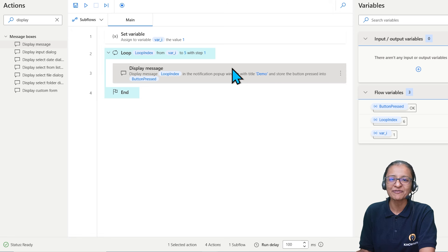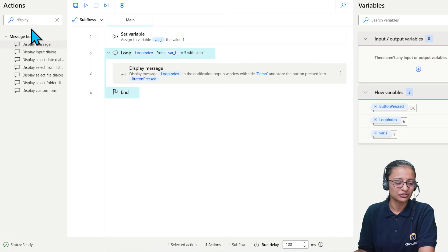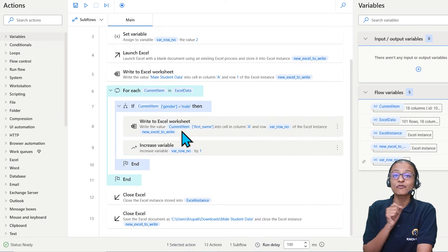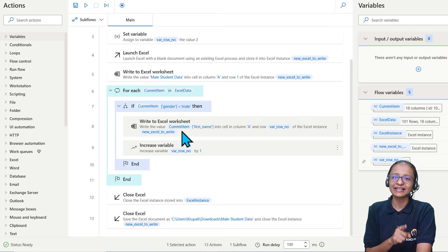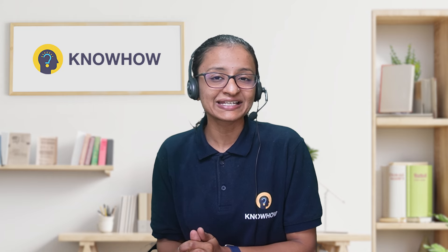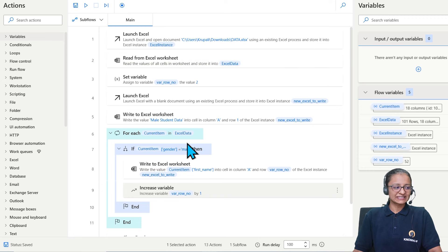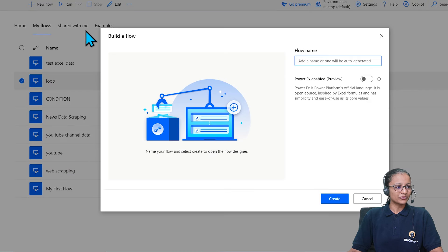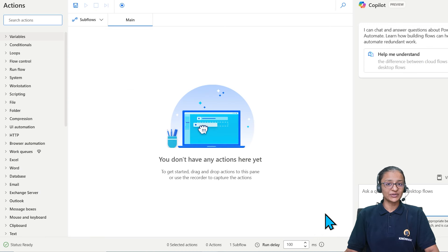Now let me cover the third topic: how to copy data from one Excel file to another using loop and iteration in Power Automate Desktop. The For Each loop will be used in this demo. Let me create a new flow called 'copy data excel' and click Create.